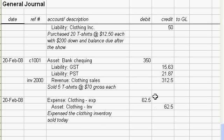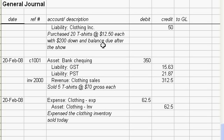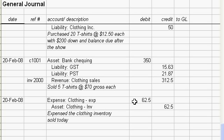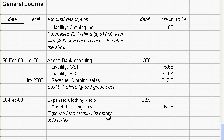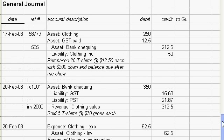And then having sold the shirts we have to go and expense them, so we have to take those shirts out of inventory. We sold five shirts and we had paid $12.50 each for them, so our cost for those five shirts is five times $12.50, which is $62.50. So that becomes our clothing expense.